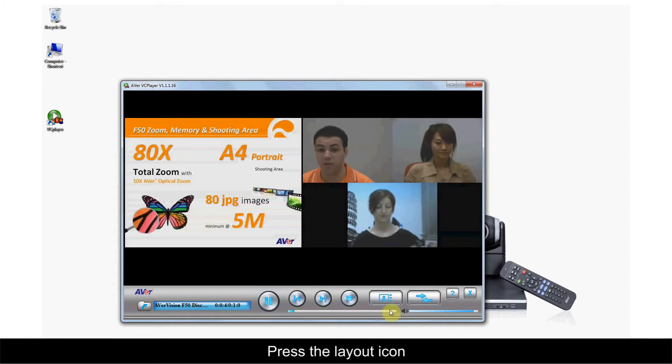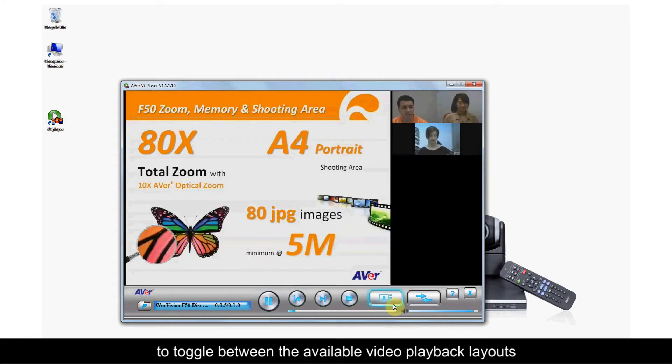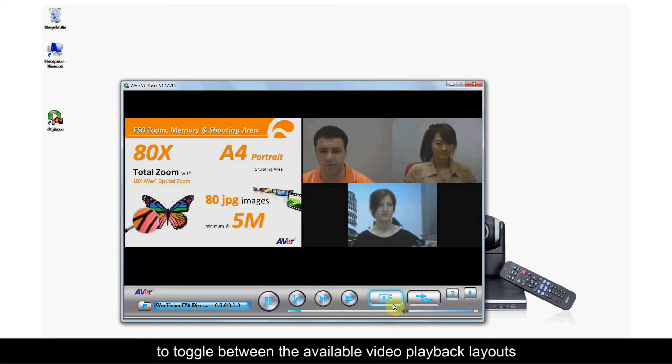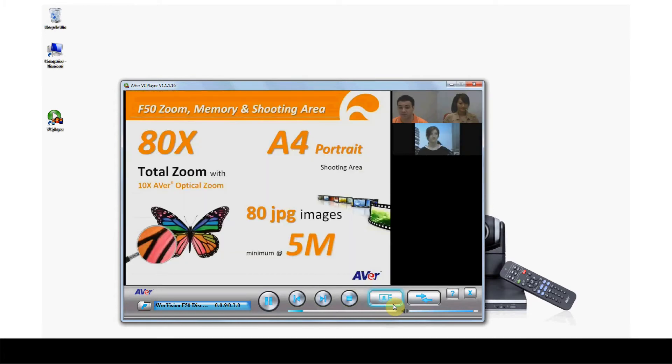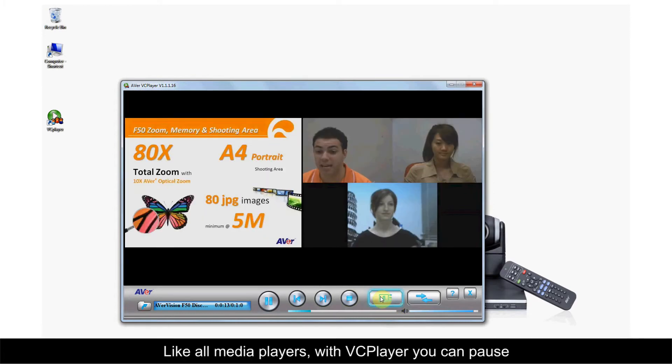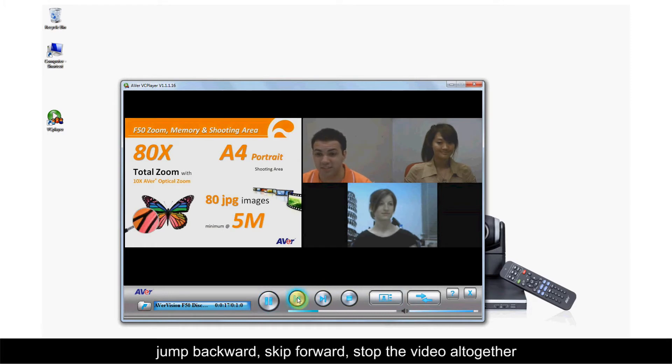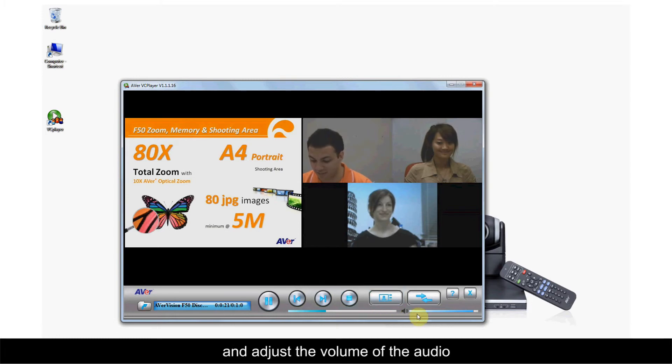Press the Layout icon to toggle between the available video playback layouts. Like all media players, with VCPlayer you can pause, jump backward, skip forward, stop the video altogether, and adjust the volume of the audio.